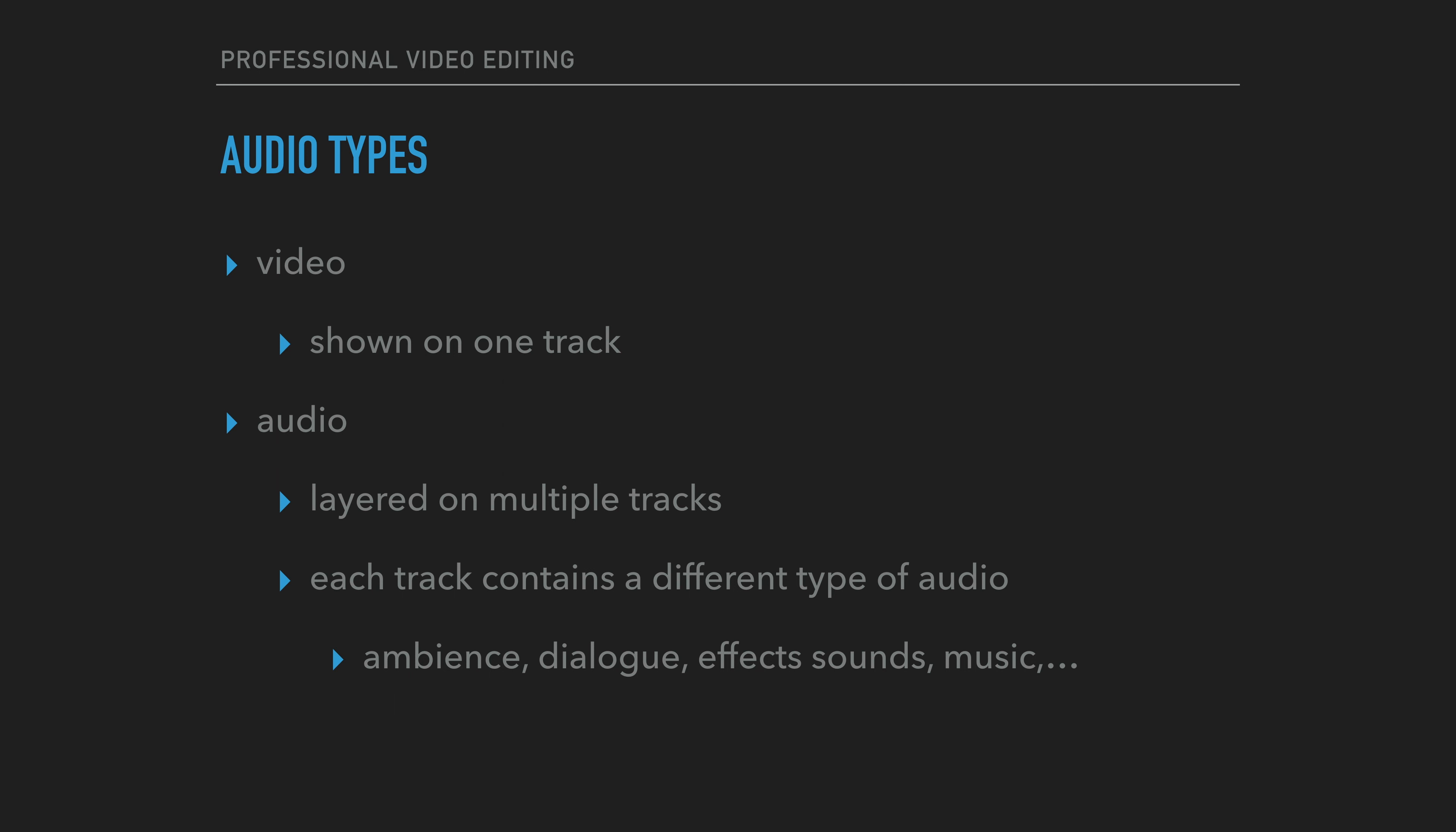Some examples of audio types on the different audio layers are ambient sounds. Ambient sound refers to the sound of the environment or the sound backdrop on location. It is the atmosphere.